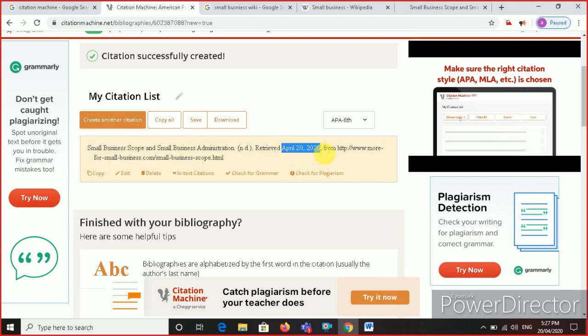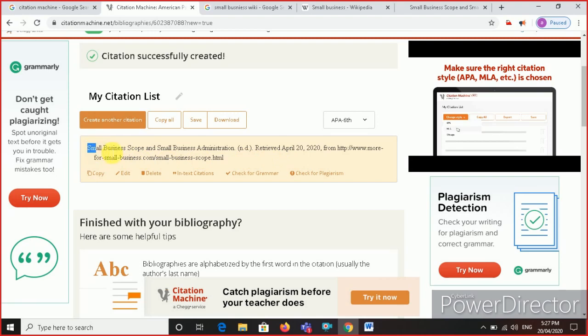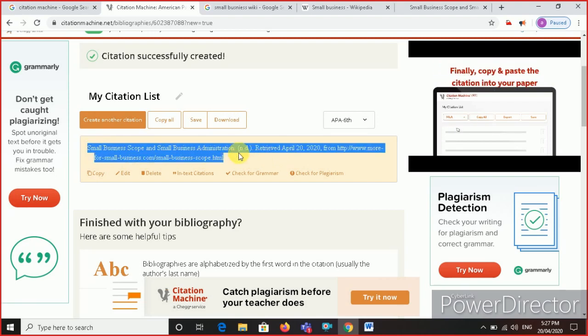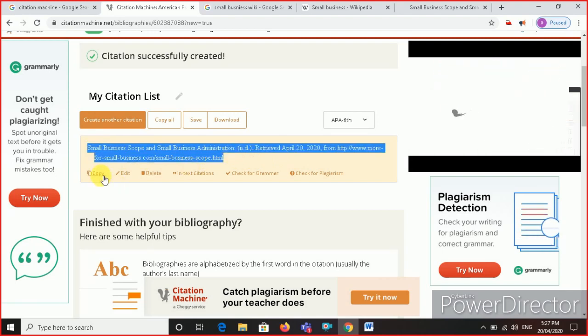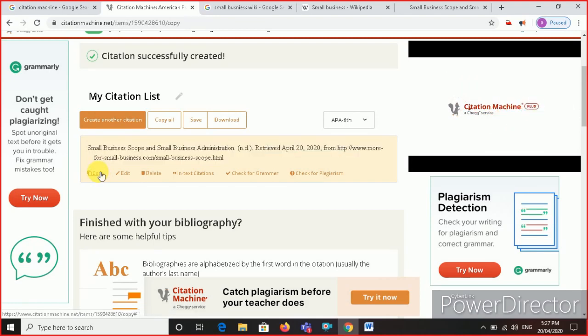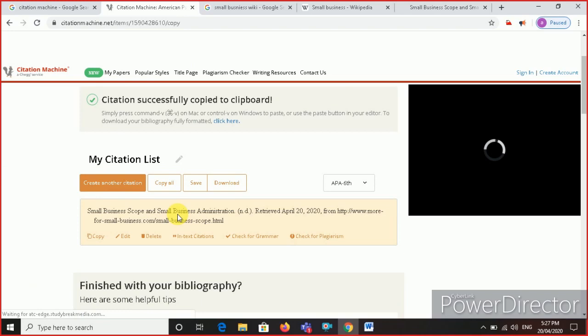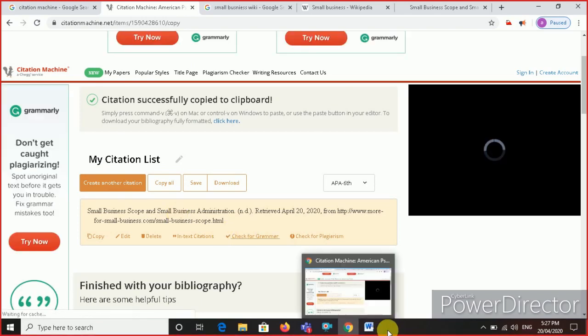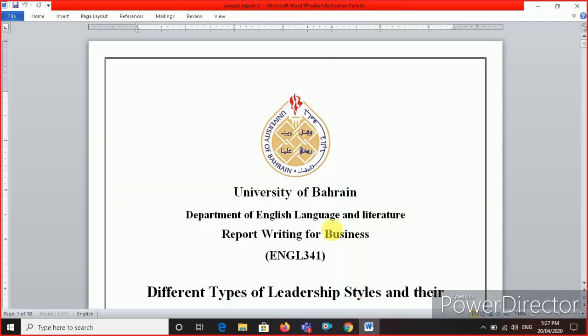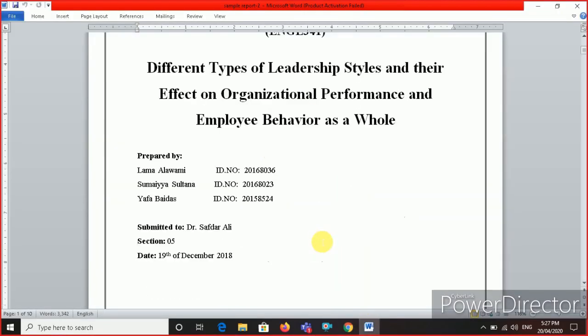This is your reference. The reference is ready. Simply copy the reference. Also, there is an option to copy. Click here to copy the reference, and then you can paste it in your report.